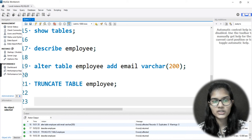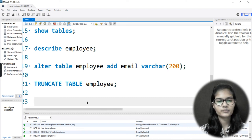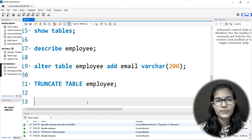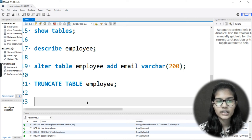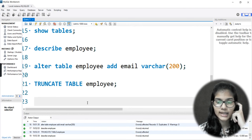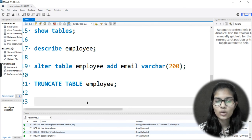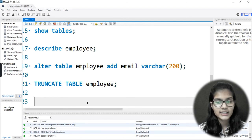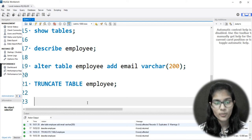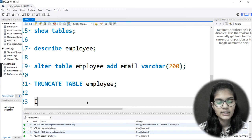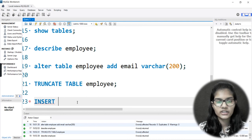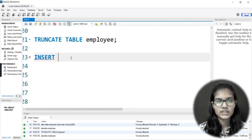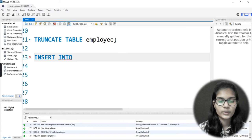Let's now go to the SQL Workbench and see the practical for this. So inserting data - till now we had just made our table, we had first made the database, then made the table, checked it, altered it, and added some columns. Now it is time for adding some values into the data so that we can perform several other operations on it.